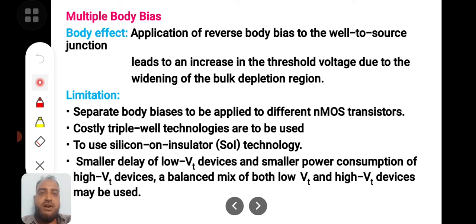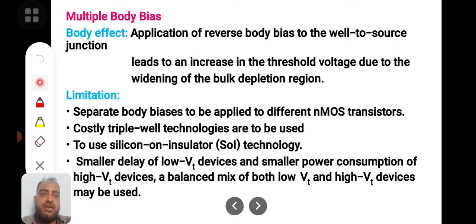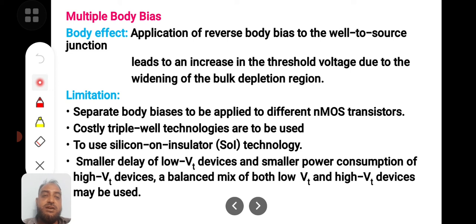The limitations of multiple body bias are that a separate body bias voltage source is required, and costly triple-well techniques must be used — beyond standard N-well, P-well, and P-tub processes. SOI (Silicon on Insulator) technology can be used to overcome some of these problems. Smaller delay from low VT devices and smaller power consumption from high VT devices can be mixed together to balance performance and power.